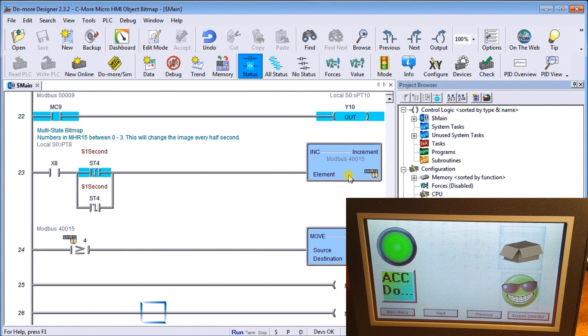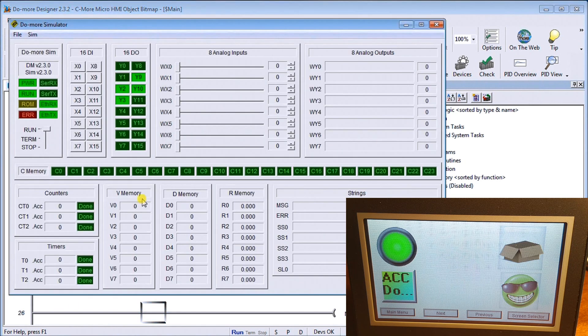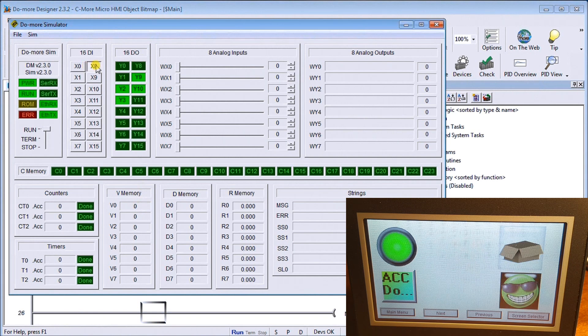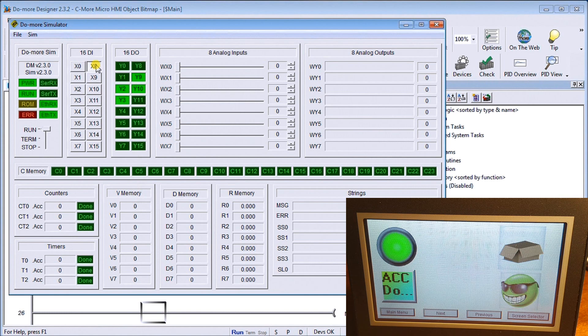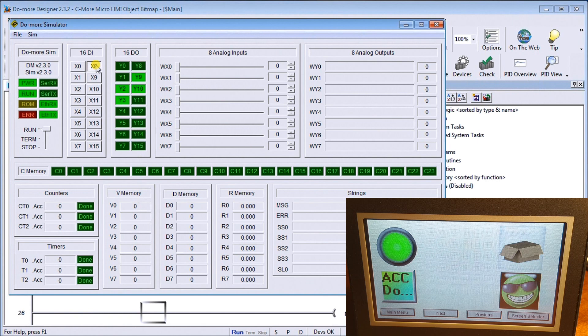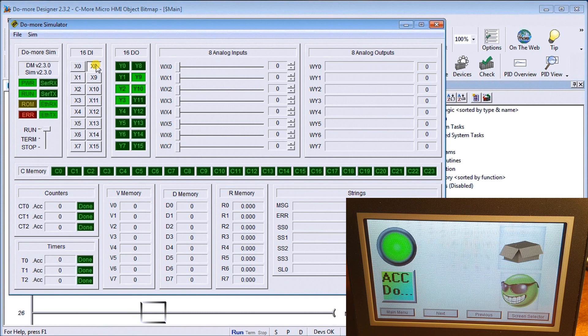MHR15, which is the same register we've specified where the multi-state bitmap is coming from. Let's look at our simulator again and turn on X8. What we'll see is our graphic now changes and cycles through all the four different ones that we have. Bringing a little bit of life to your HMI for appearances to attract your user to look at particular information on your screen.